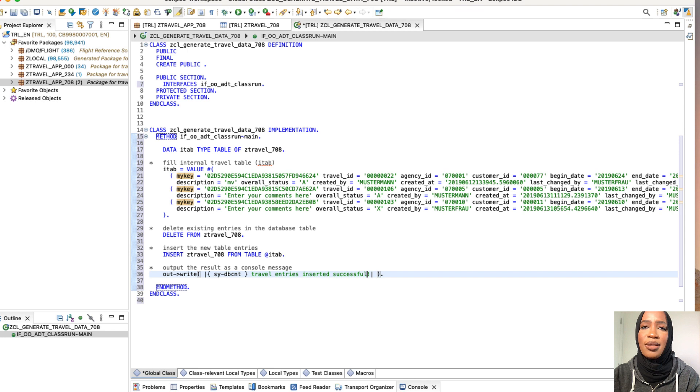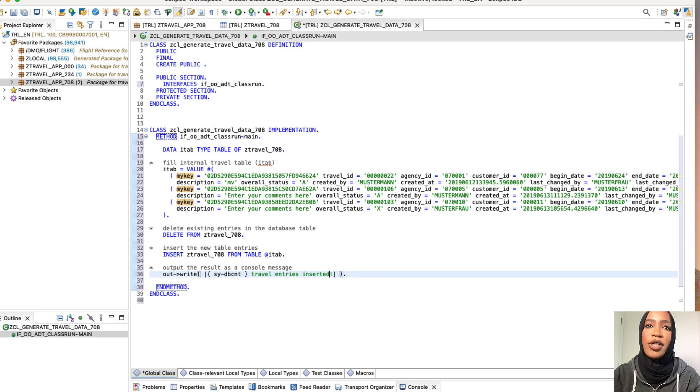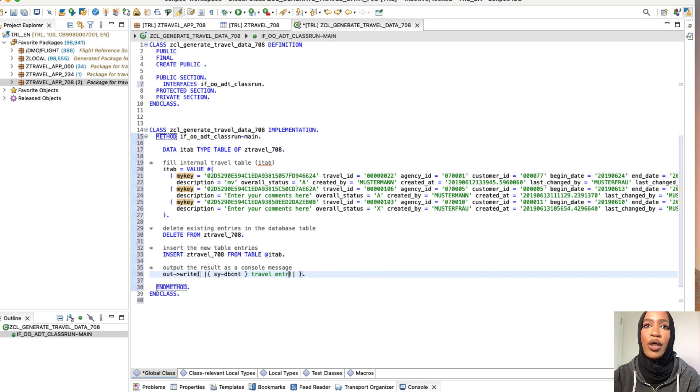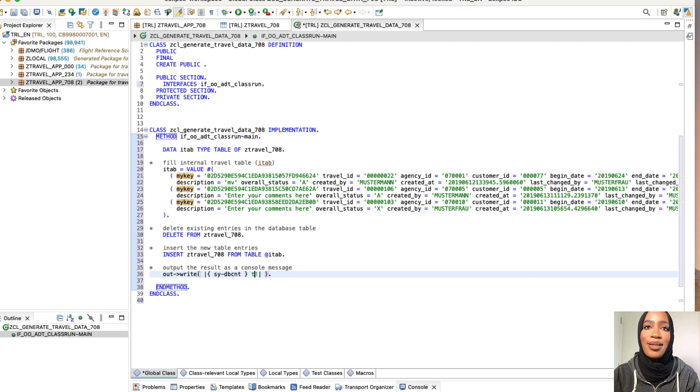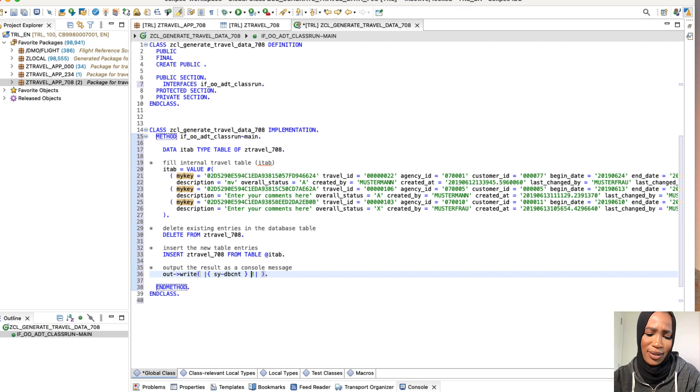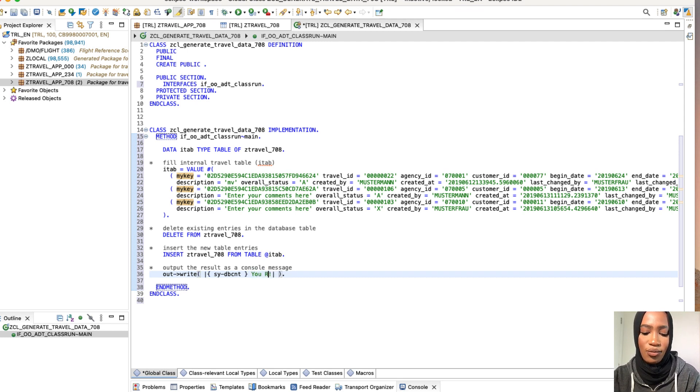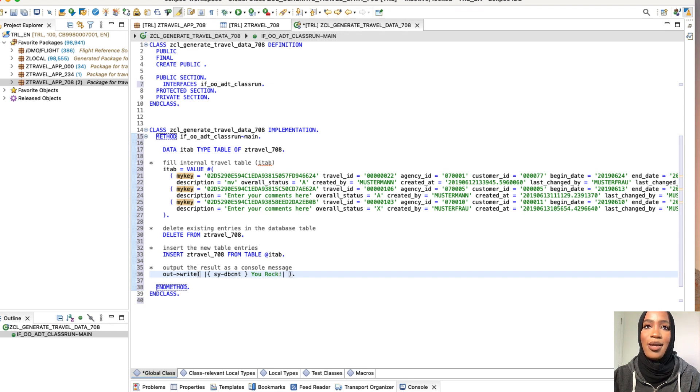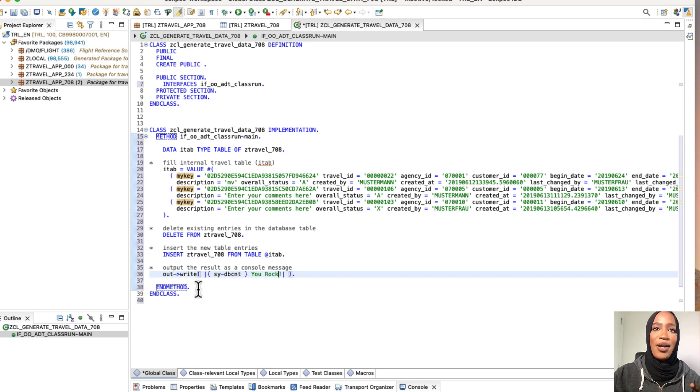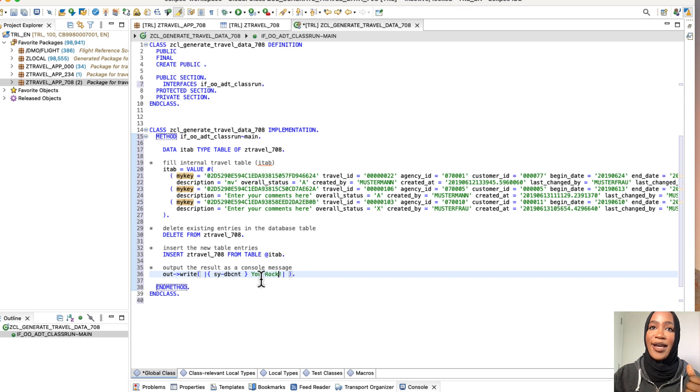So this would be the console message if it's successful, you can change it. So I'm going to just put, I'll just change it to you rock as the console message if it goes through. So let's do this to that, you rock.